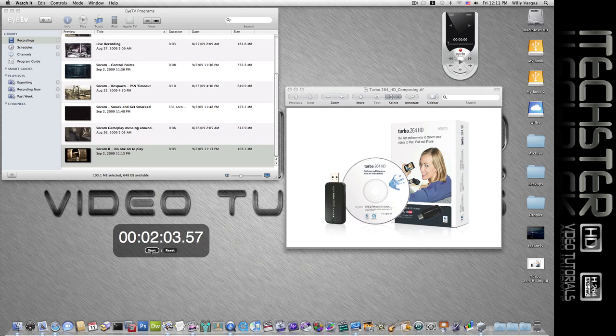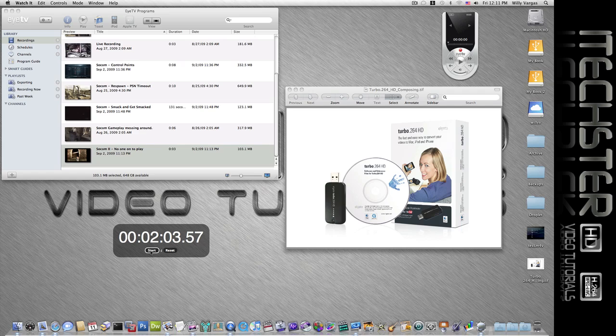Okay, so as you can see that three-minute video took just about two minutes to encode. As I said, the original video source is a 720p HD video which was recorded from the Hauppauge HD PVR.